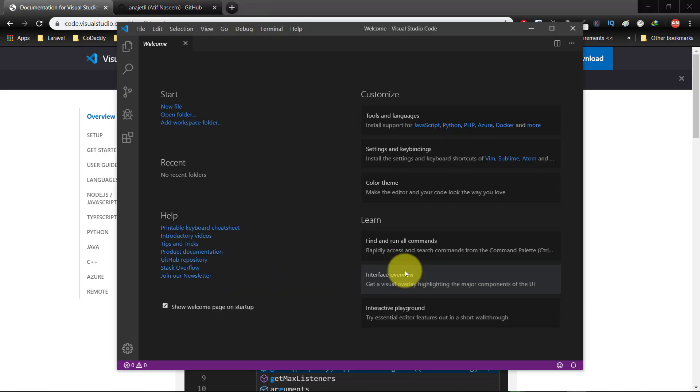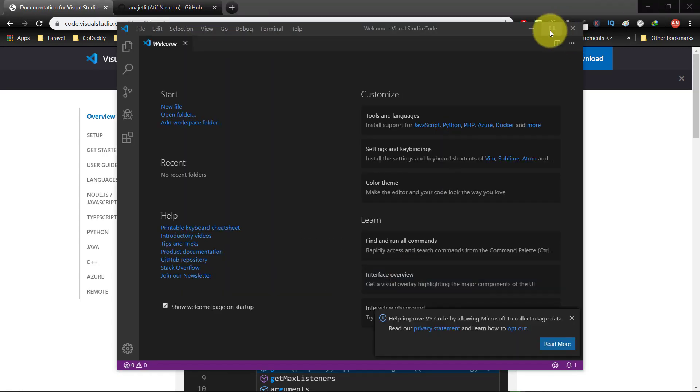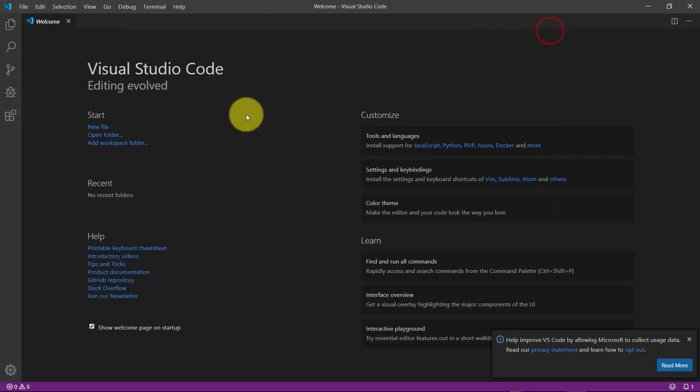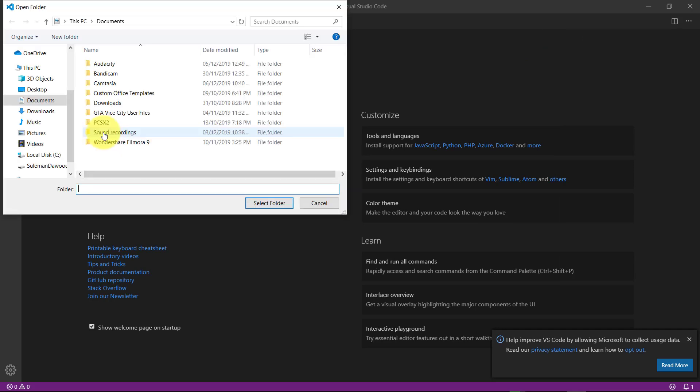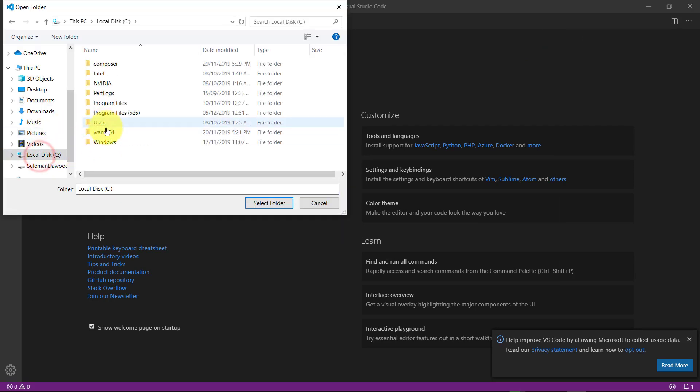This is Visual Studio Code. Click this open folder button and select the Laravel folder.